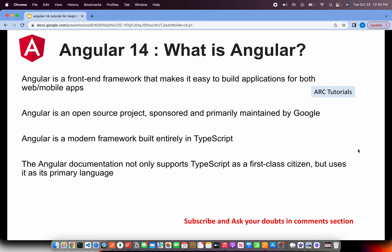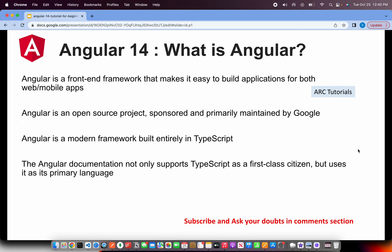Angular documentation has beautiful documentation support. It supports TypeScript and which is a first-class citizen but uses it as a primary language. So do you need to spend separate time learning TypeScript? I don't say so because you can learn it on the job with Angular.